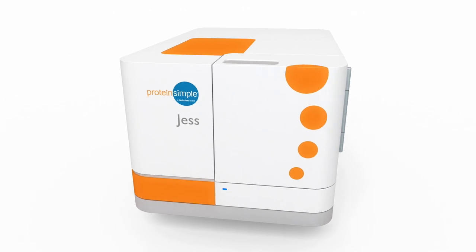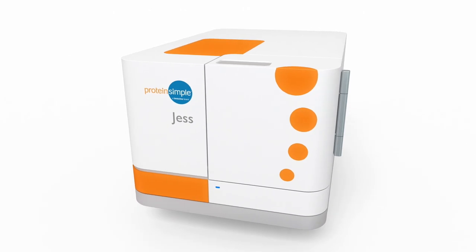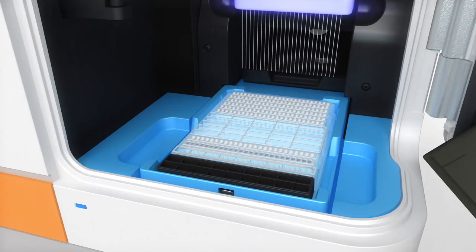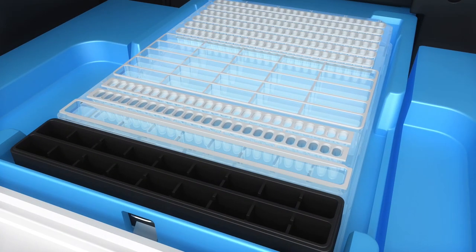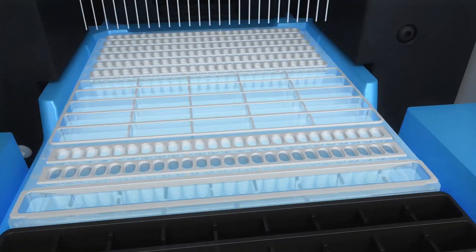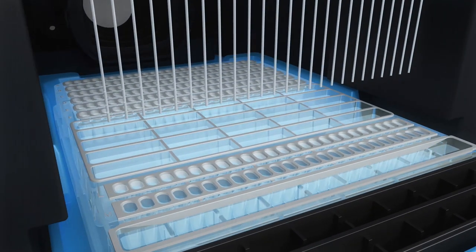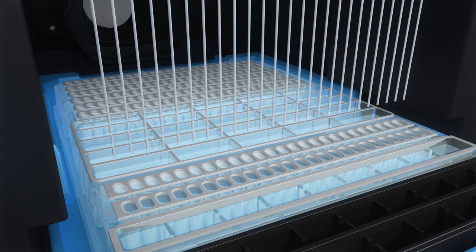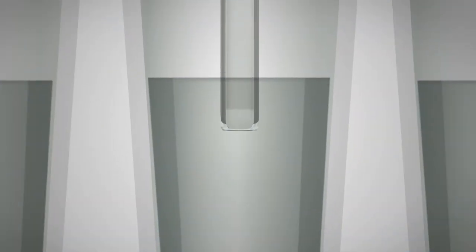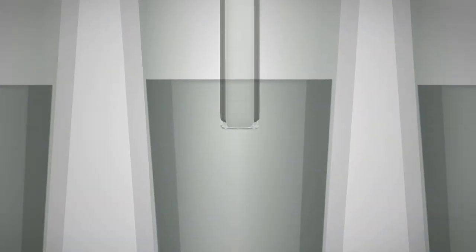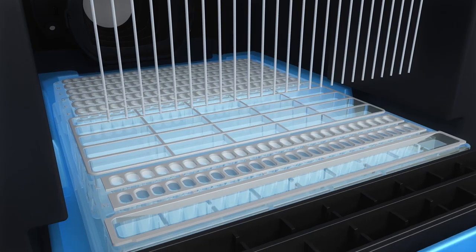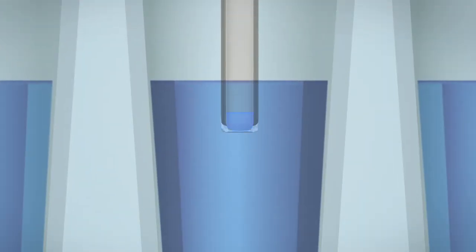Simple Western immunoassays take place in a capillary. Your sample, separation matrix, stacking matrix, antibodies, and reagents are loaded automatically from a specially designed plate. Jess begins by aspirating the separation matrix and then the stacking matrix into each capillary.